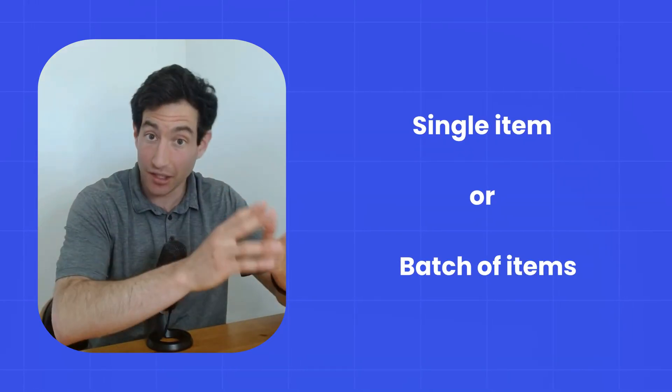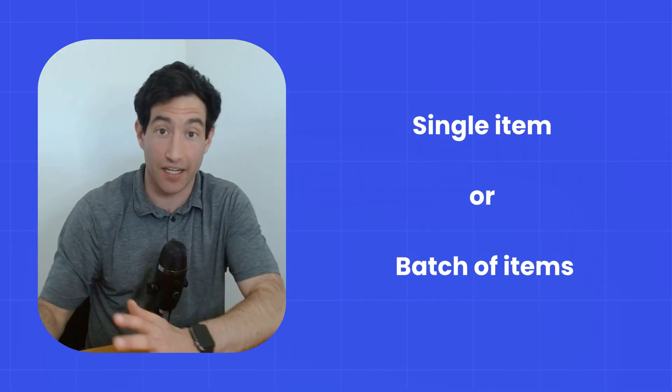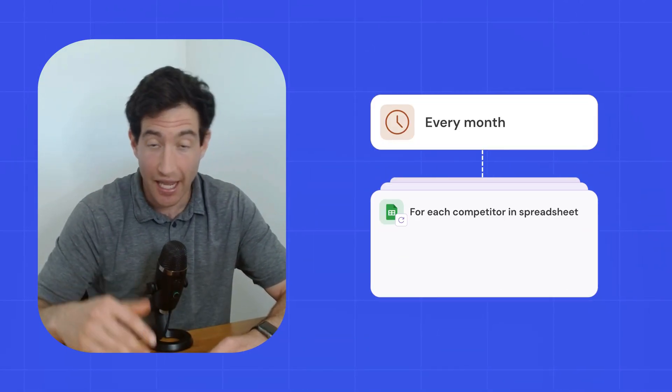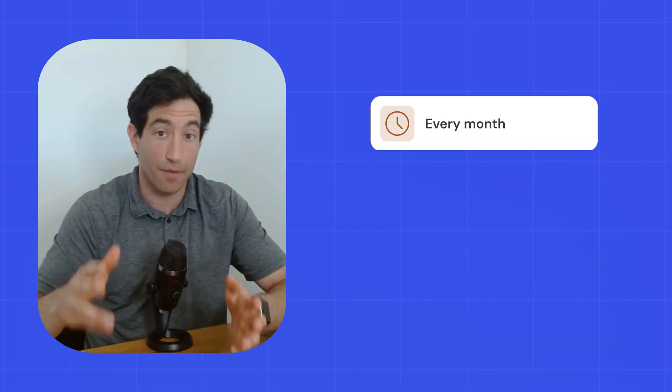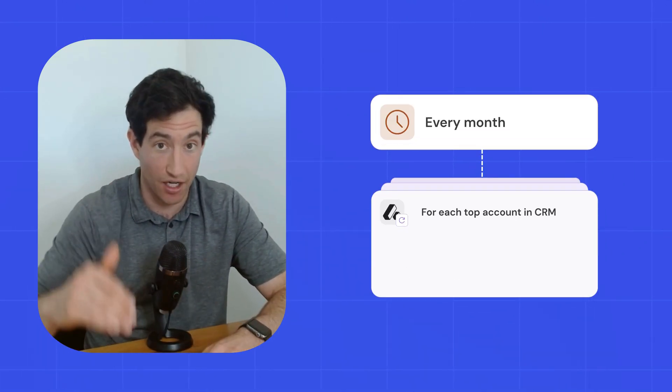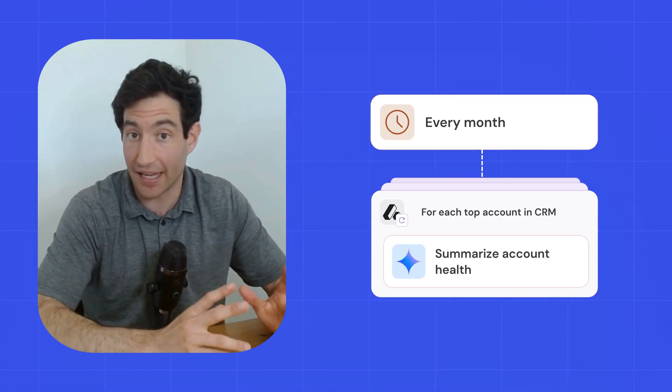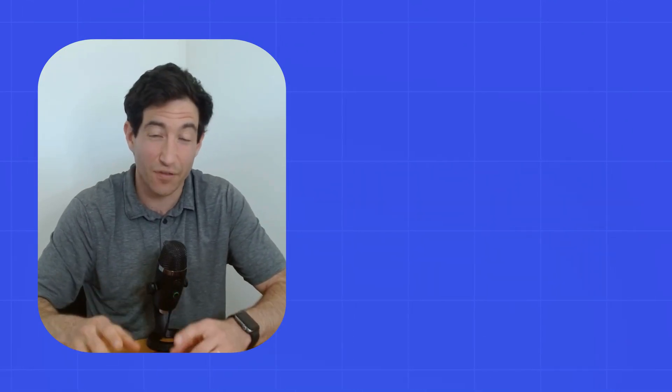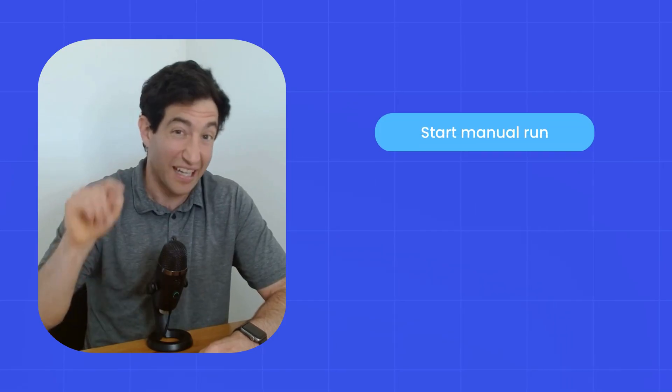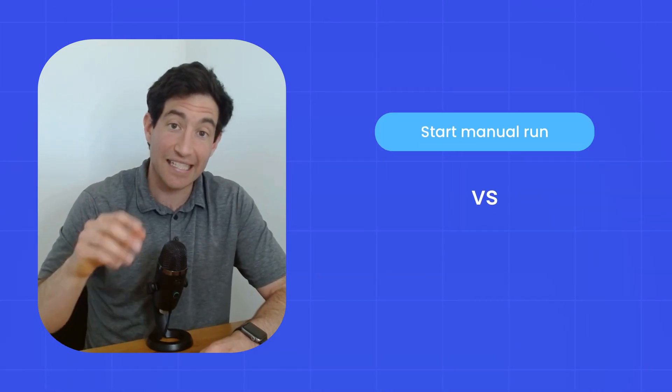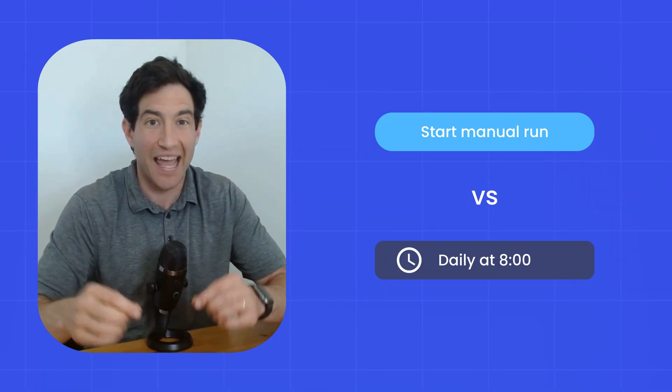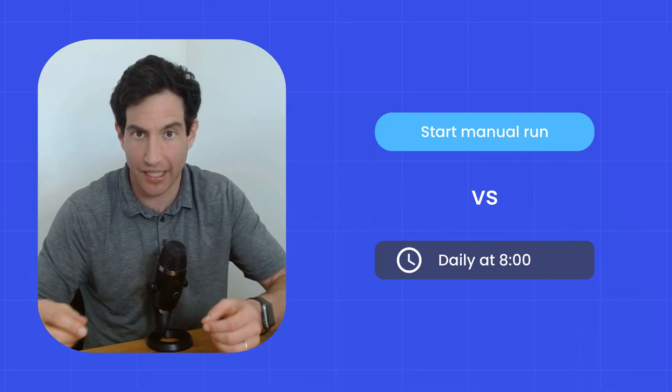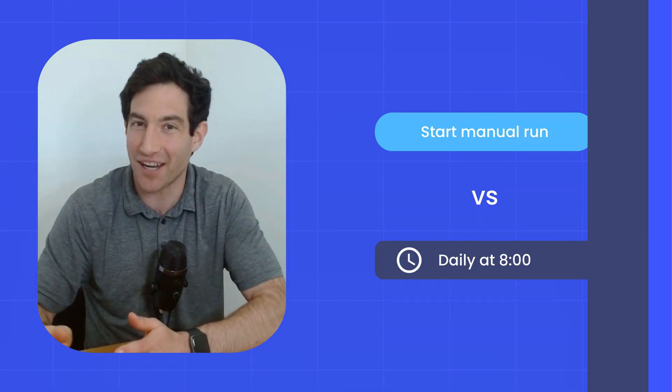And much like a manual trigger, a scheduled trigger can either be a single item or a batch of items. So with a scheduled batch trigger, you could say, every month, look at the list of all of our competitors in a spreadsheet and go look up what they've been up to in the last month. Or every month, look at all the top accounts in our CRM and give me a summary of the account health. So scheduled triggers and manual triggers are quite similar. The only difference is that a manual trigger, you have to remember to go click a button to tell your agent to start working. And in a scheduled trigger, the agent will automatically wake up at a pre-specified time to start doing that work, either in the context of a single run or a batch of runs.